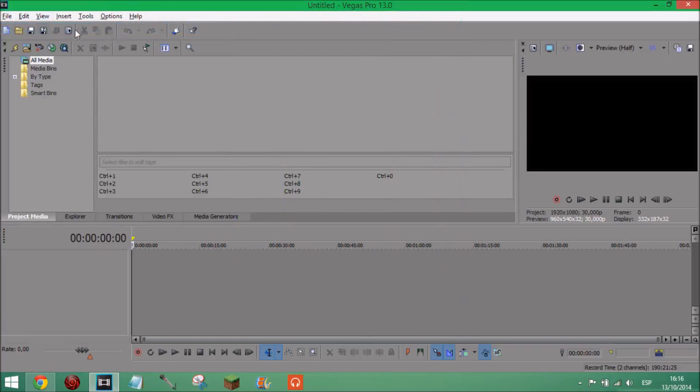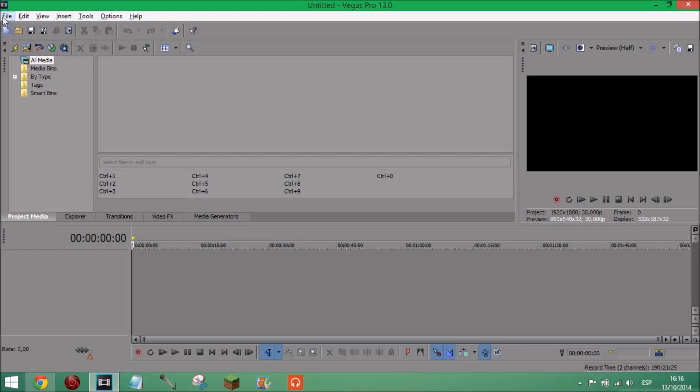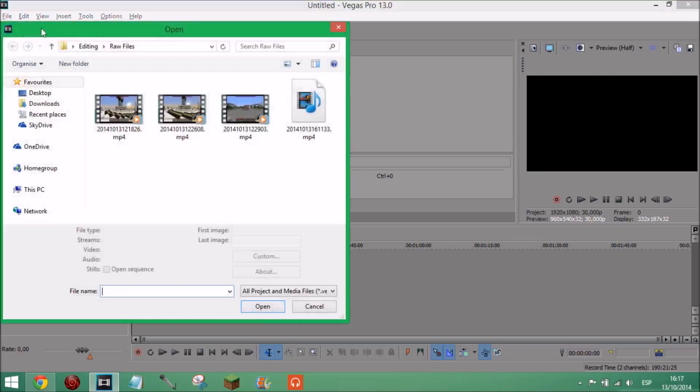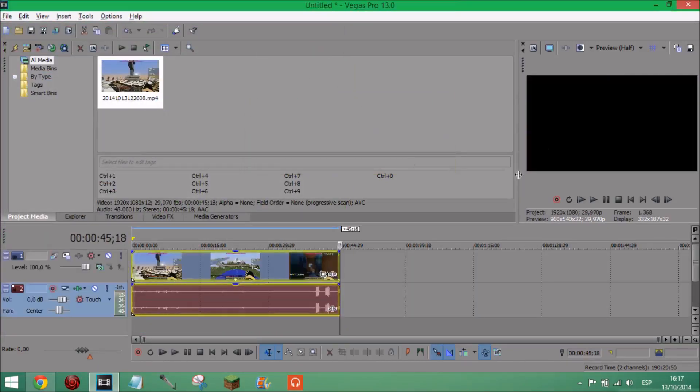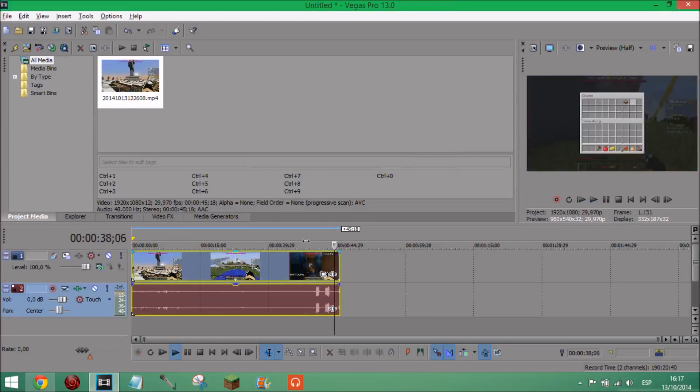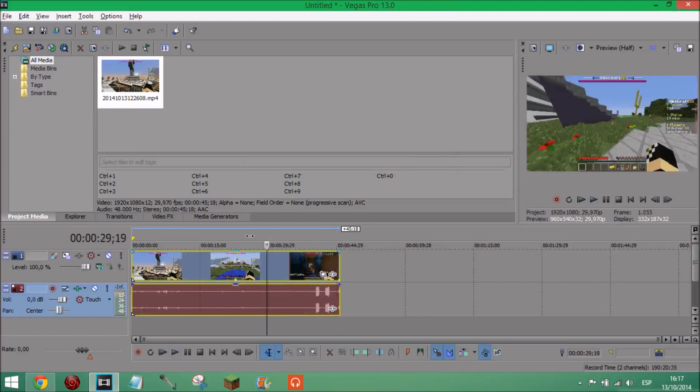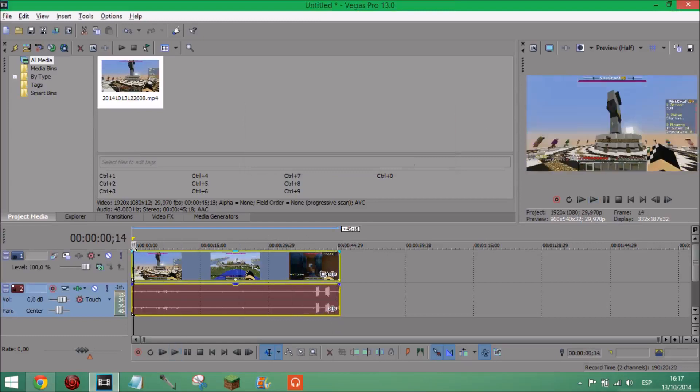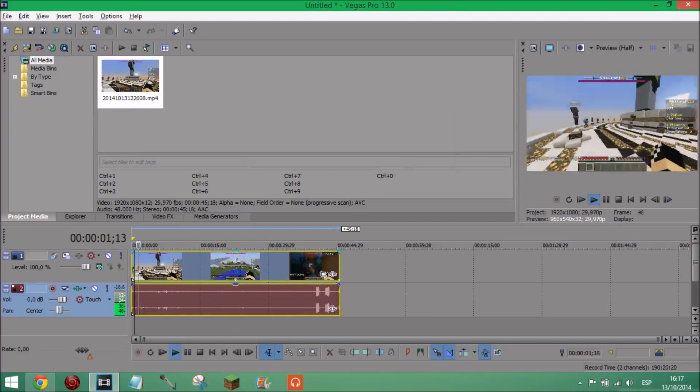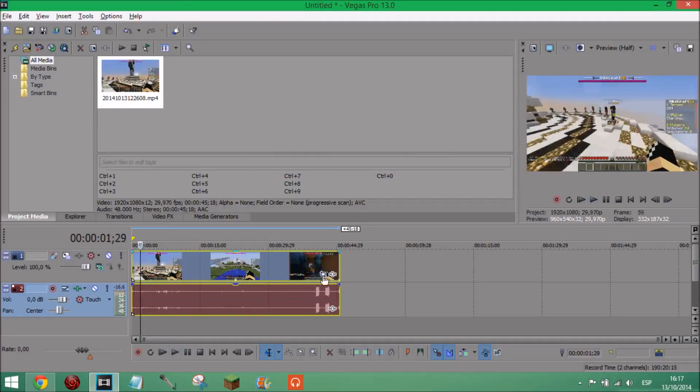And next we're just going to add a file, I'm just going to add this little gameplay that I got earlier. And yes, now as you can see it's all fine, we've got the sound down here and the video up here.